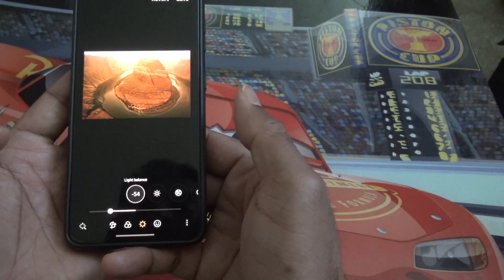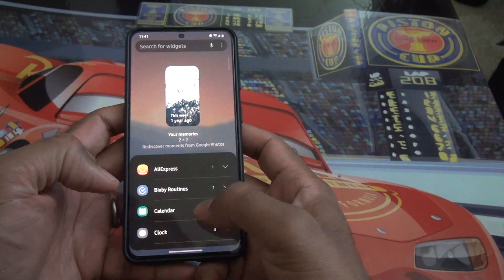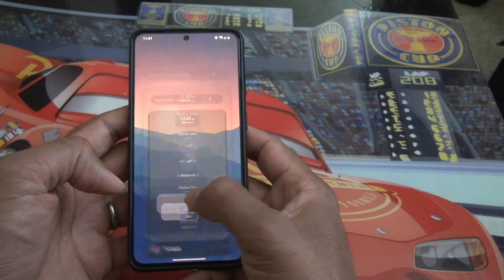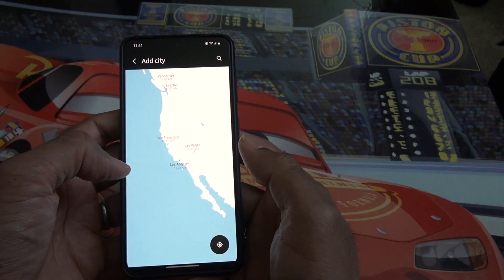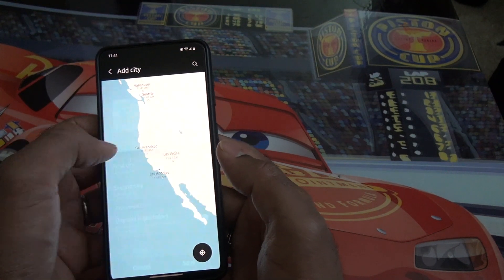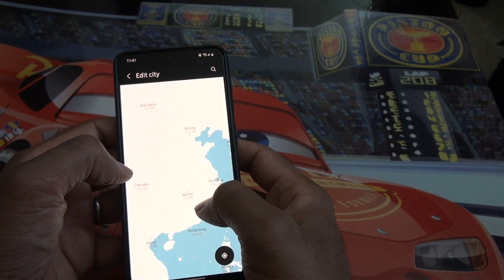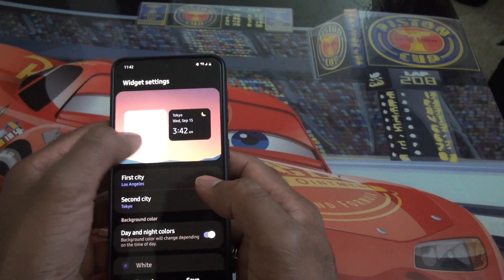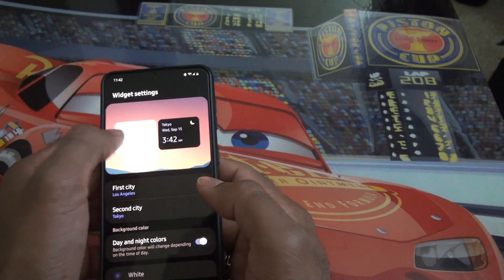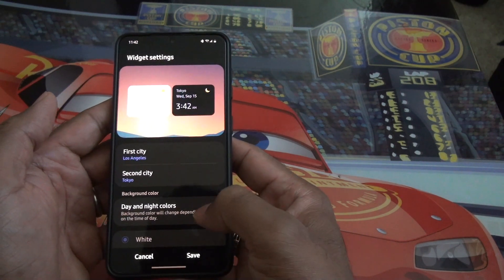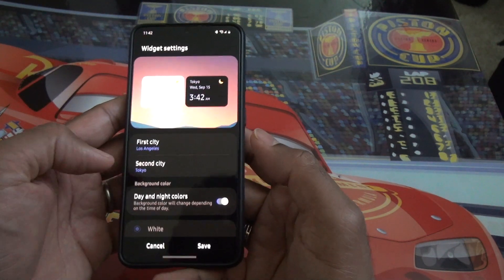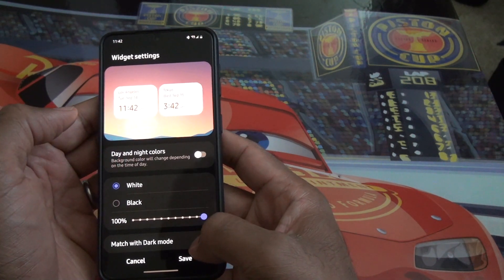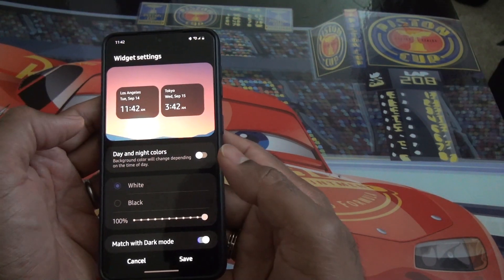You can now add different widgets. One cool widget is the dual clock — you can choose two different locations and add both. For example, I'll choose Tokyo as the second city. Looking at the widget, you can see whether it's day or night based on the color difference. You can also match widgets with the dark mode, so instead of a white or opaque background they adapt to the dark background.